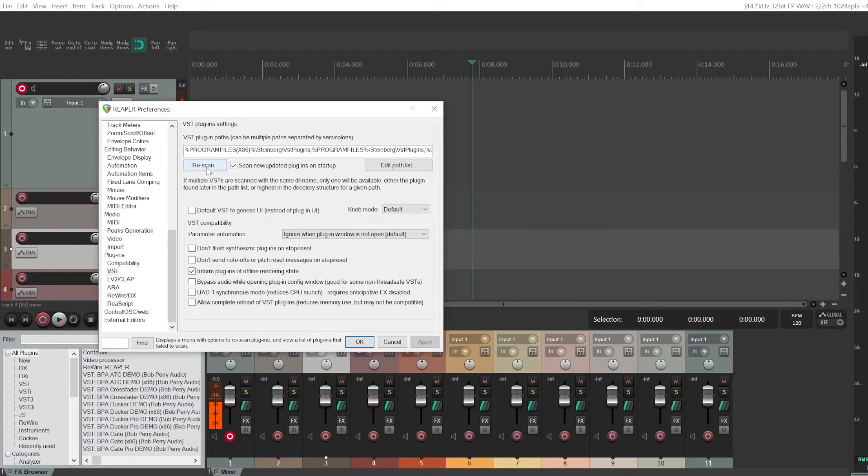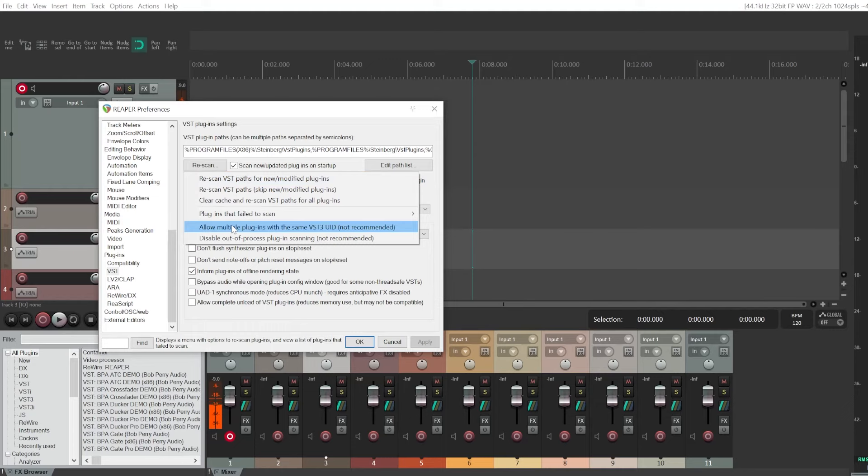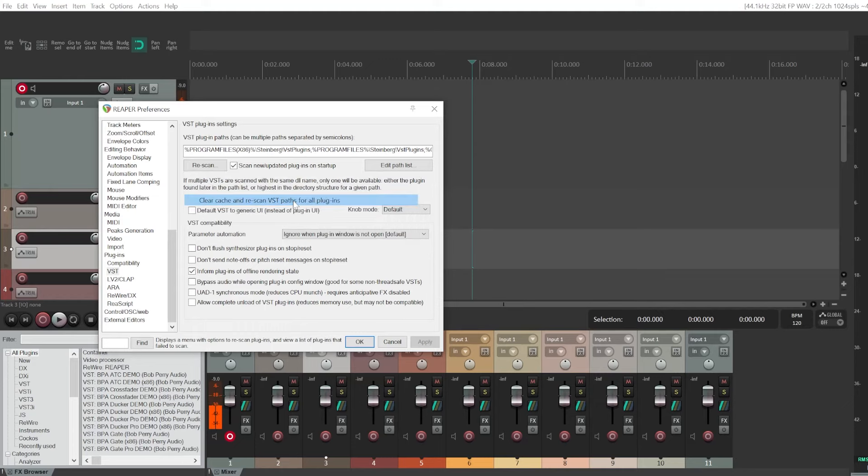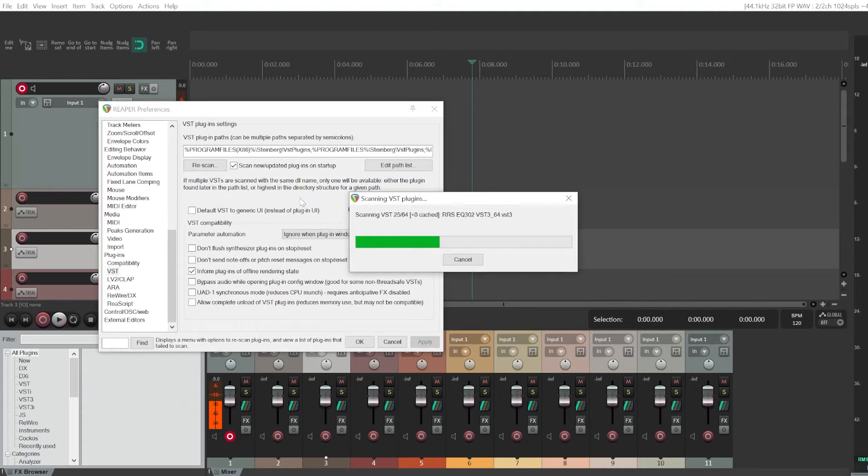And you're going to click rescan, clear cache, and rescan VST paths for all plugins. Wait until it's done.